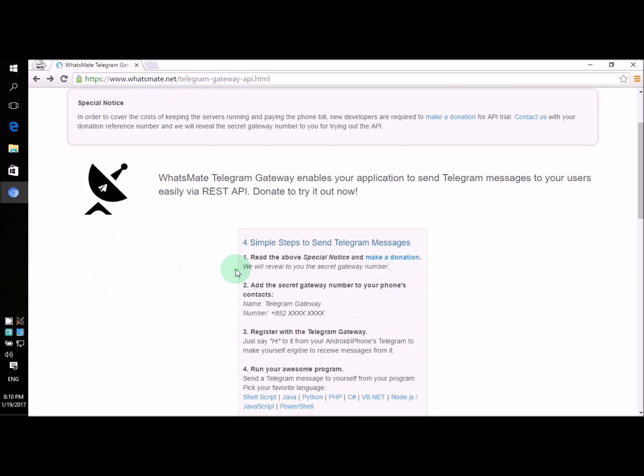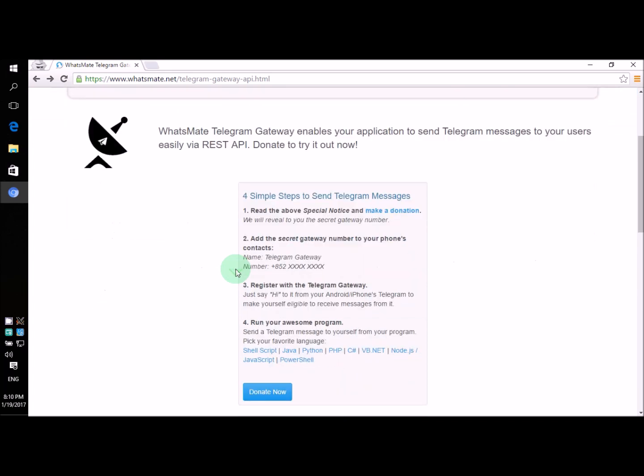Hey, how is it going? Today I'm going to show you how you can send telegram messages to yourself from a C-sharp program.